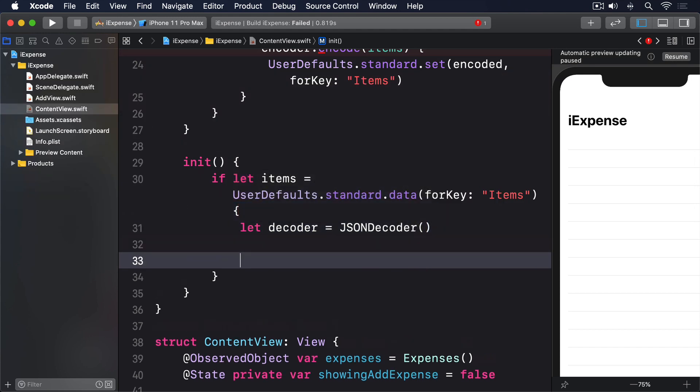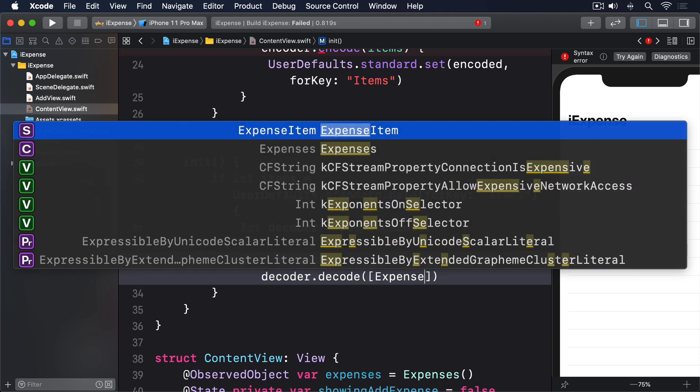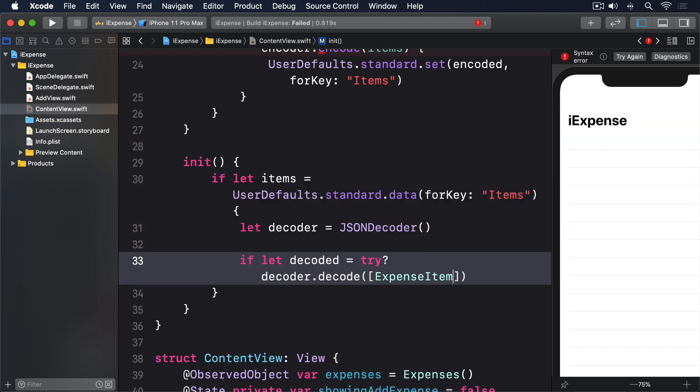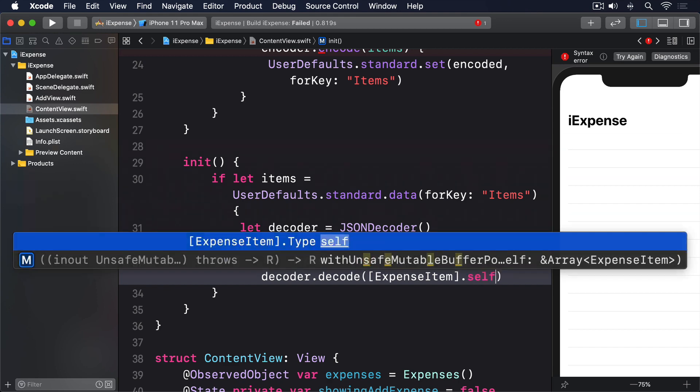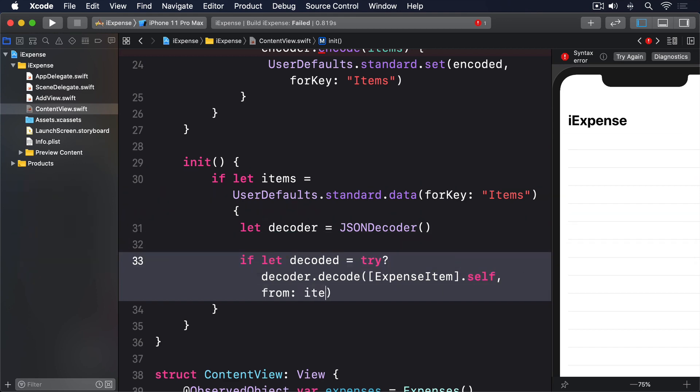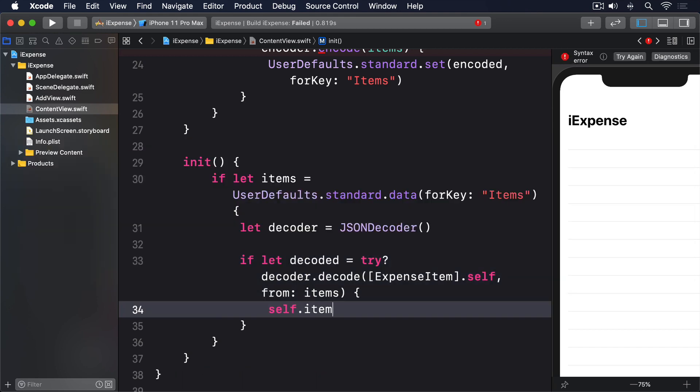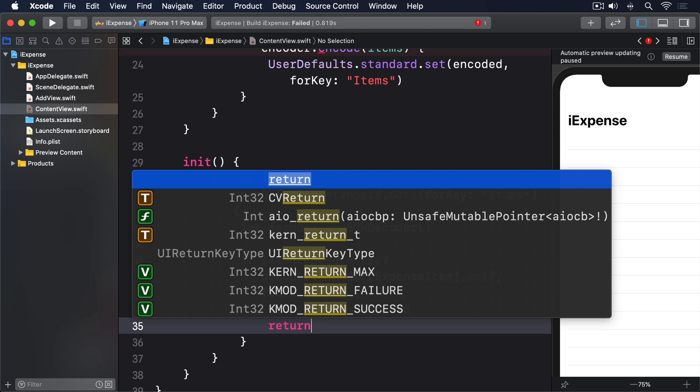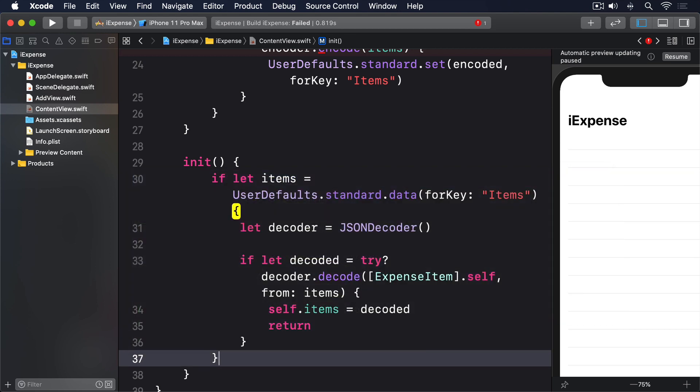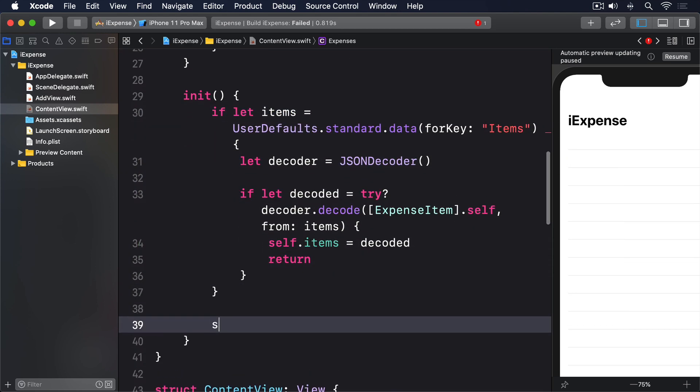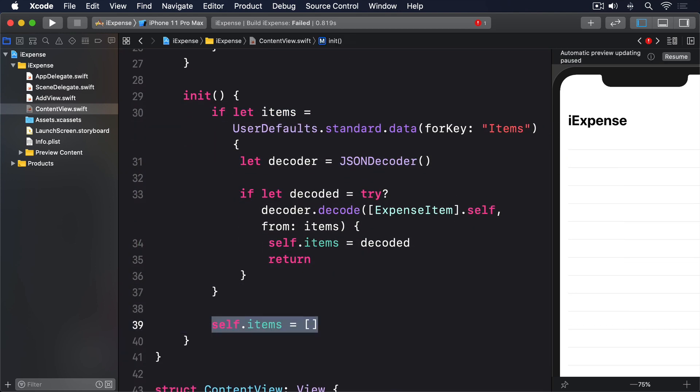if let decoded = try? decoder.decode([ExpenseItem].self, from: items) { self.items = decoded return } } self.items = [] }